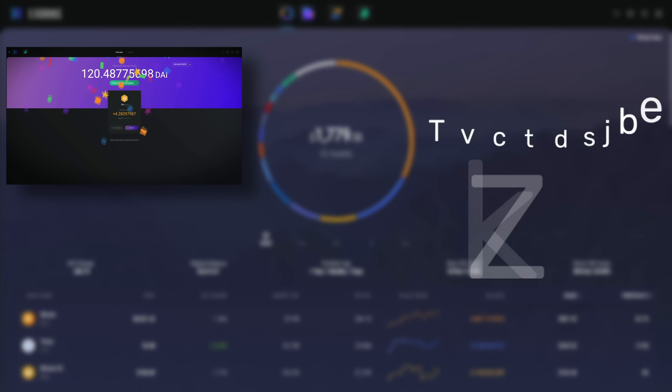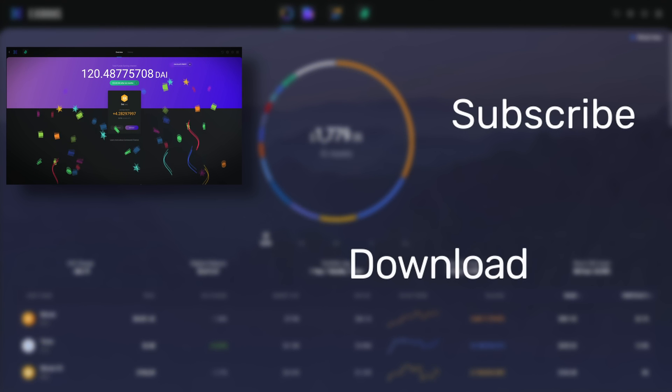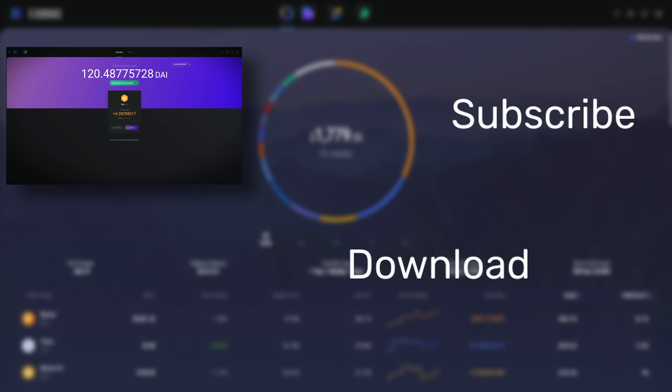If this video helped, be sure to give it a thumbs up, let us know in the comments about your experience with Compound Finance, and hit the subscribe button for more videos from Exodus.